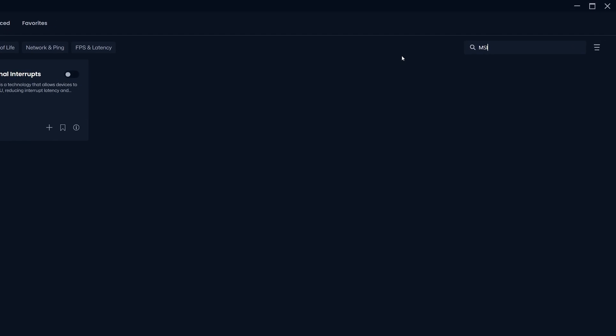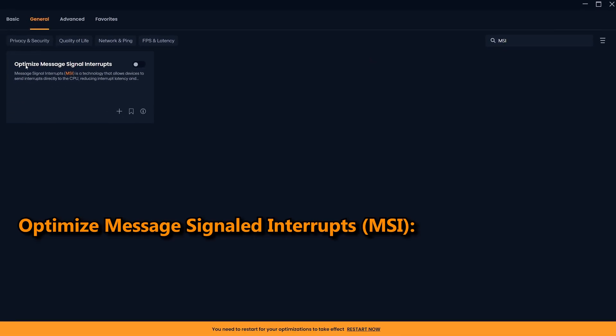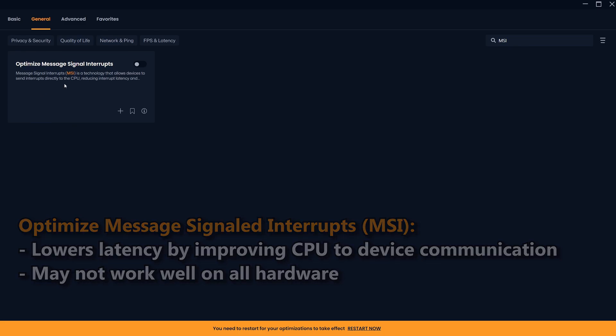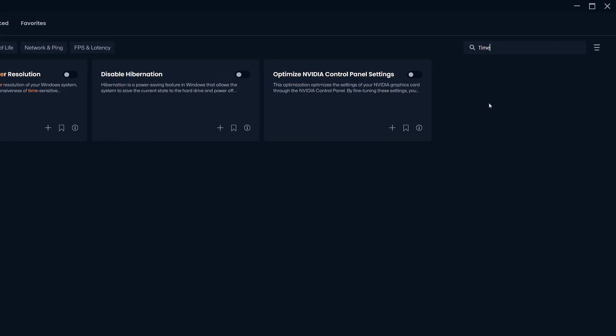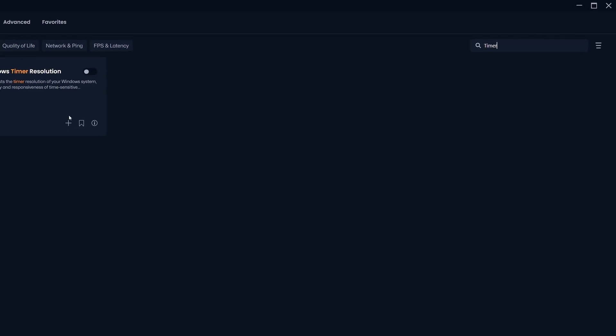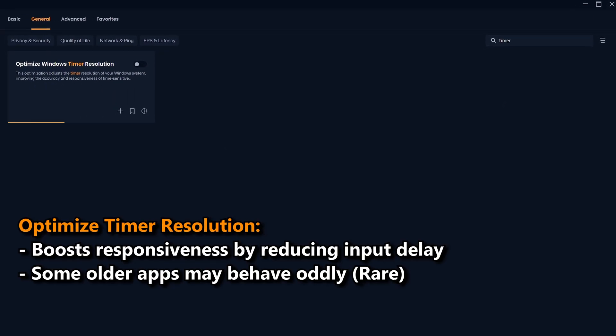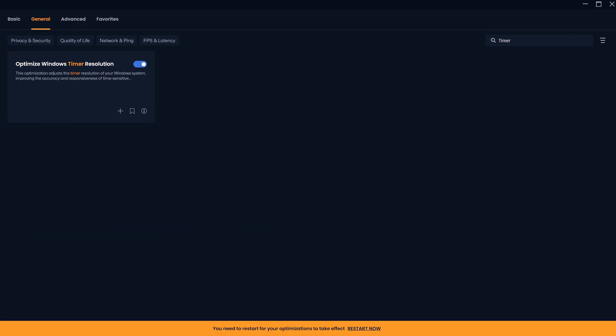Then search for optimize message signal interrupts or MSI. Optimizing message signal interrupts changes how your GPU talks to the CPU. This can substantially reduce input latency and may also boost FPS. Then search for timer resolution. Optimizing your Windows timer resolution will give you a much smoother frame time and once again will also lower latency. And finally, for anyone who wants to get the absolute best performance possible, you can also search for disable Windows power throttling.